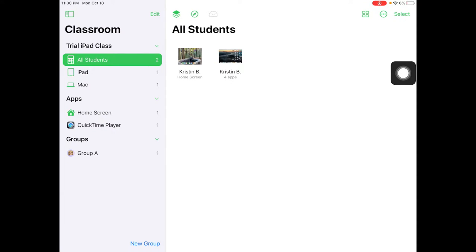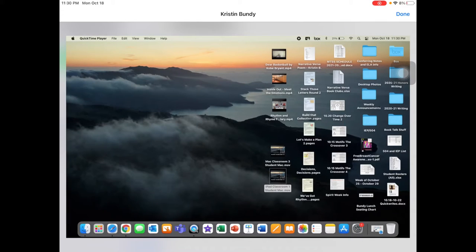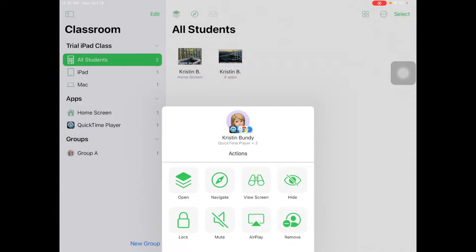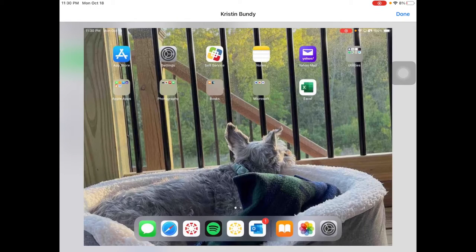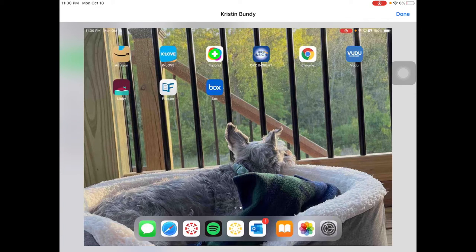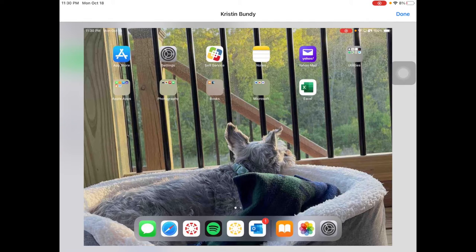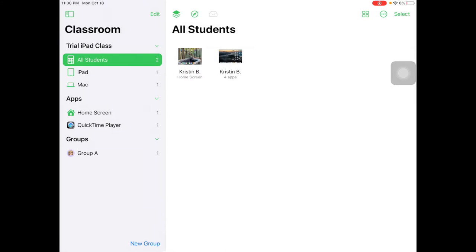We can tap on each individual student and view their screen in full size. If you want to select a different student, view their screen. This is real-time with a slight lag, but you can see as they move and change screens, it changes in real-time with them. That's how you view screens individually or as a whole group.